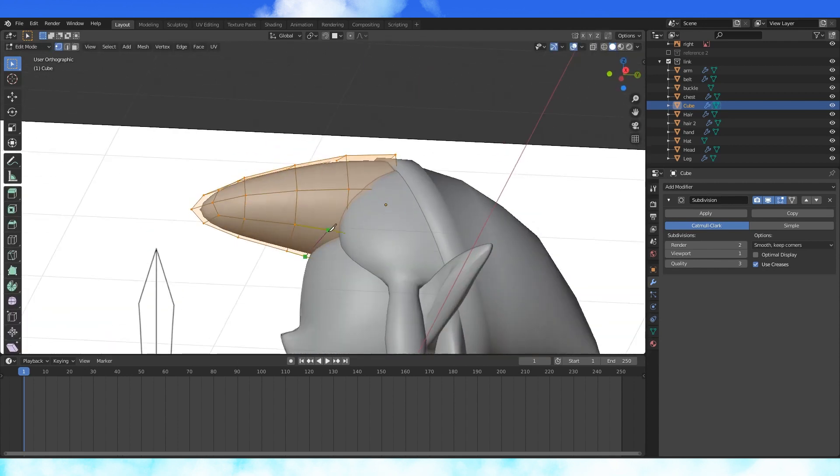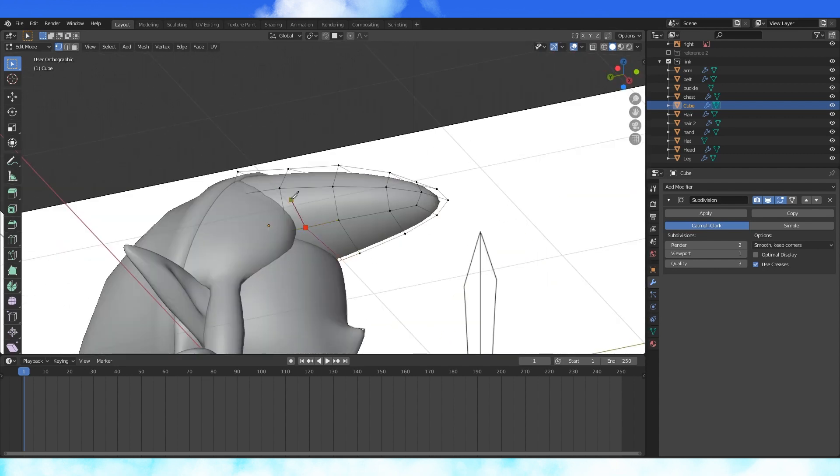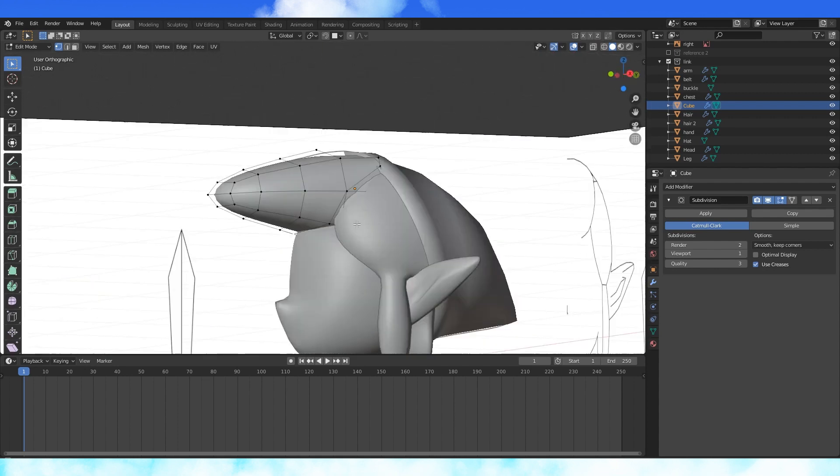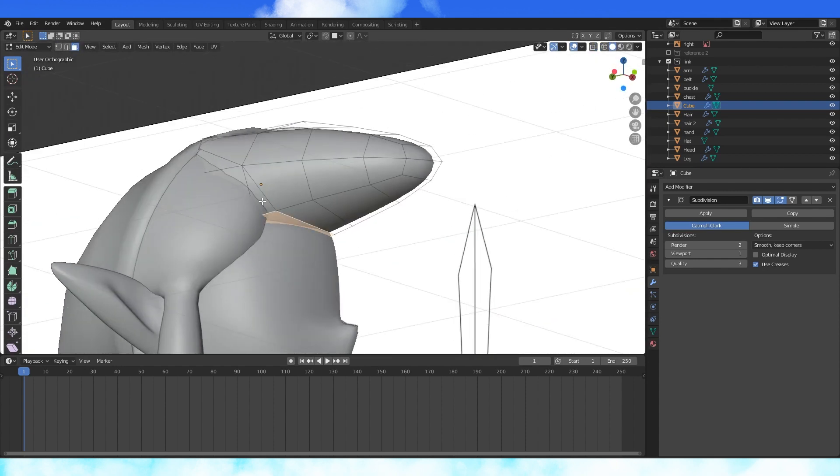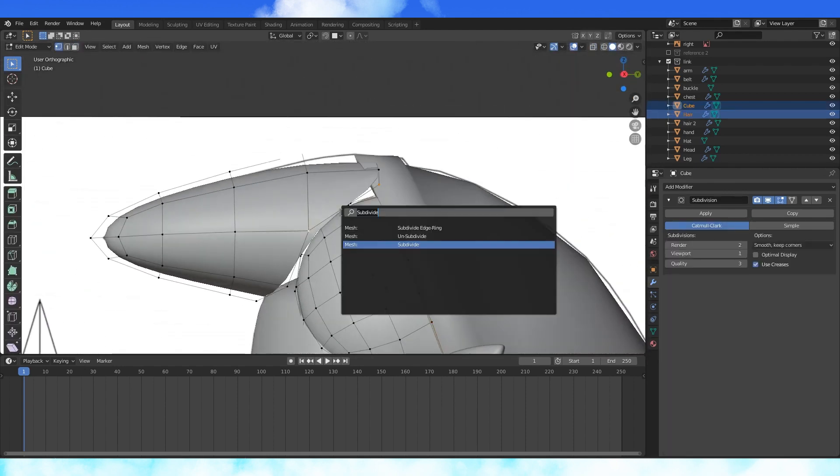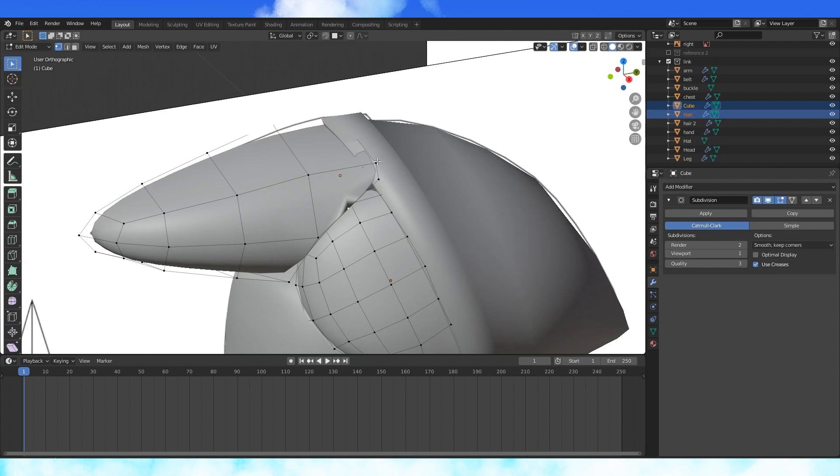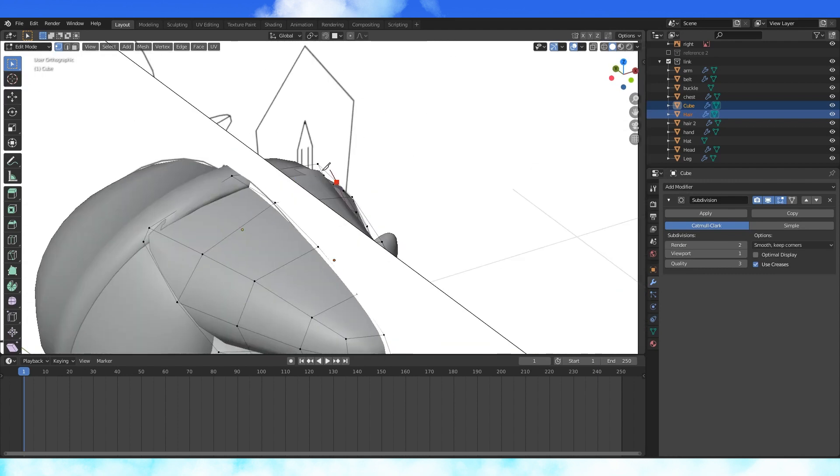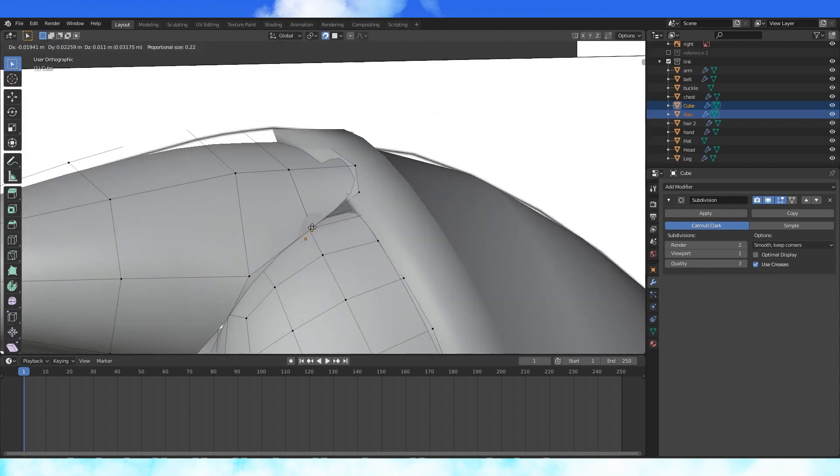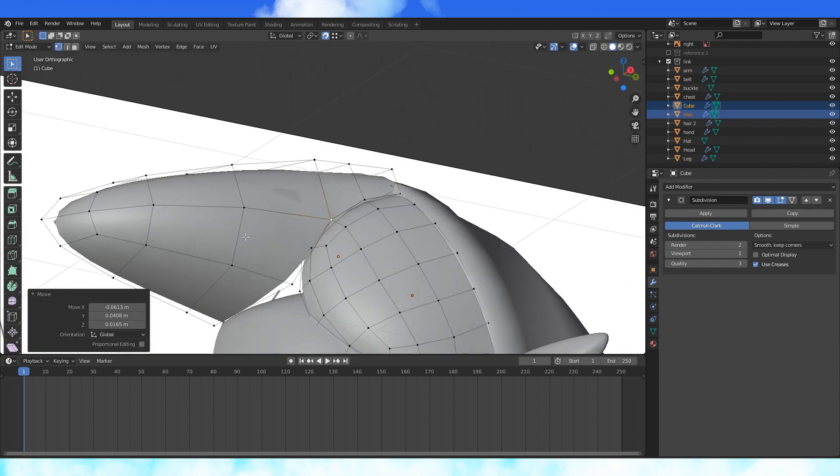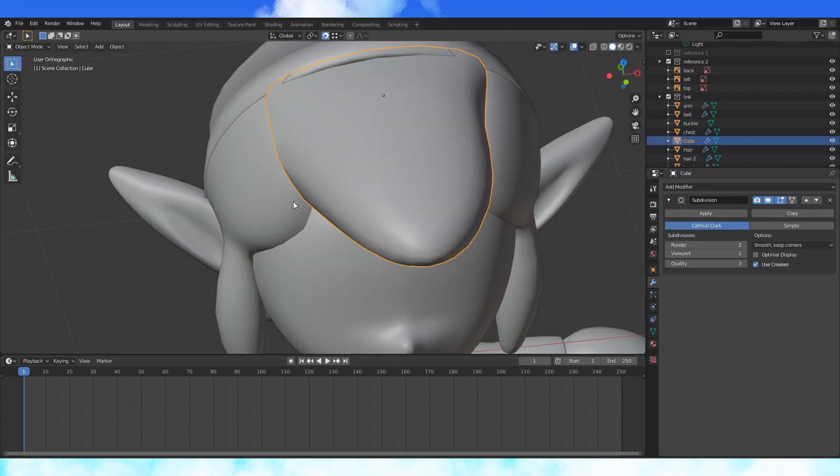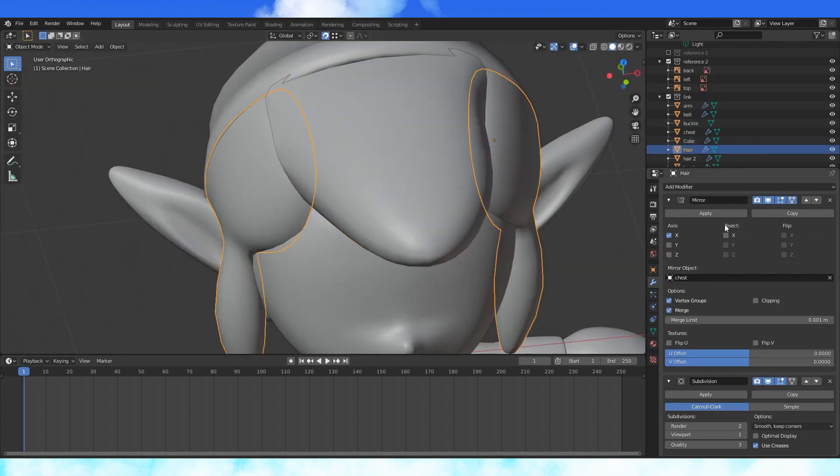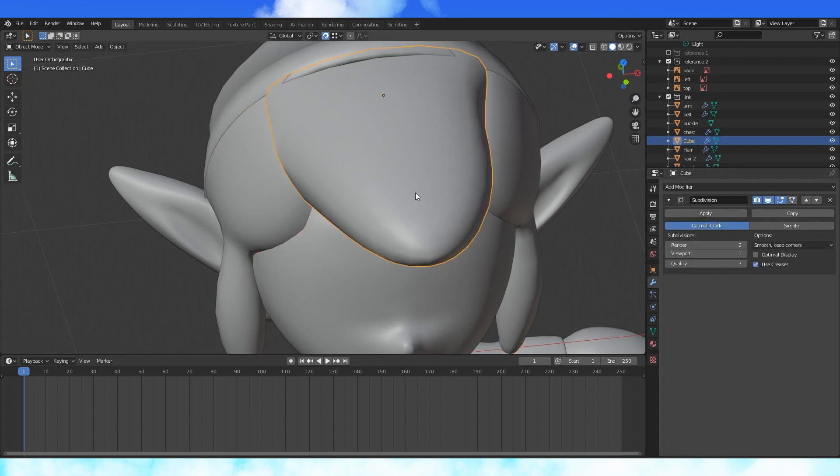Use the knife tool with K to cut in edges along this other hair object. Do the same on both sides. Select all of these faces underneath and delete them. Add an edge loop across the top either with the knife tool or control R. Enable snapping to vertex and snap this object to the other hair object. Add edge loops as needed.